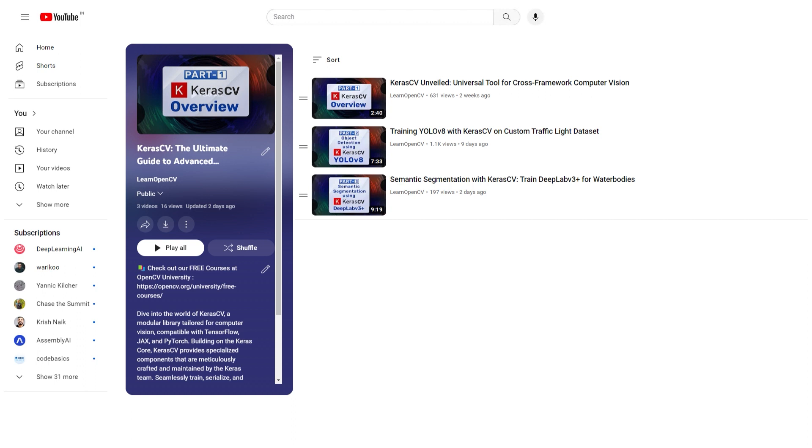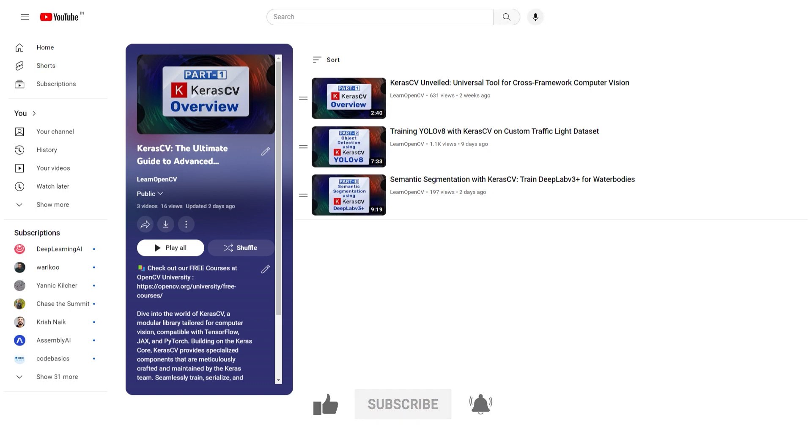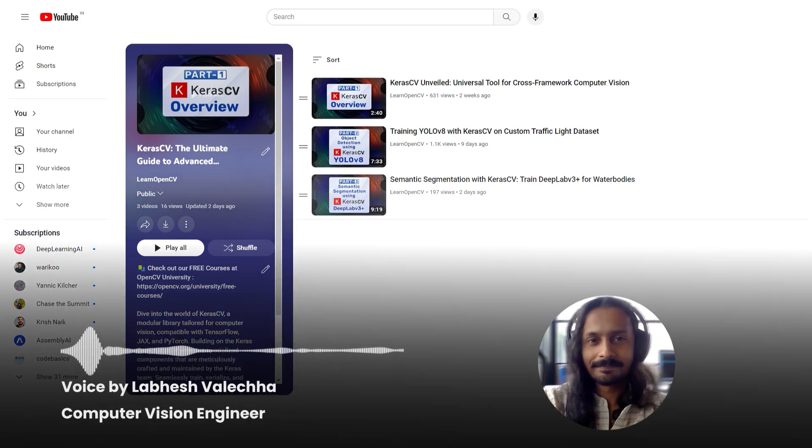Do comment on what you would like to see next and don't forget to subscribe. Thanks for watching. Until next time.